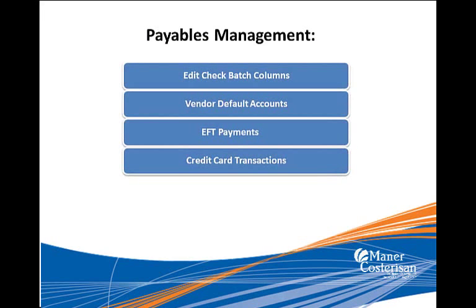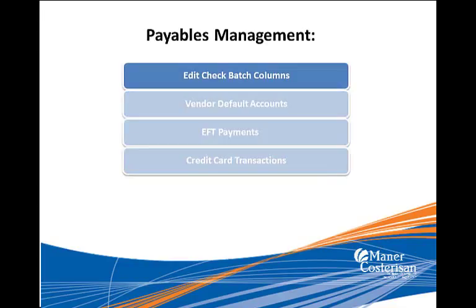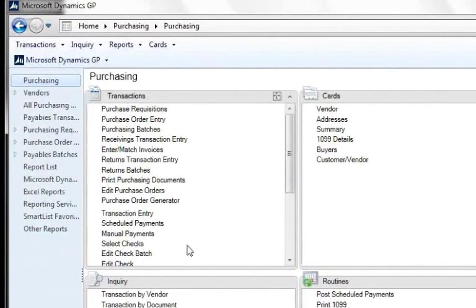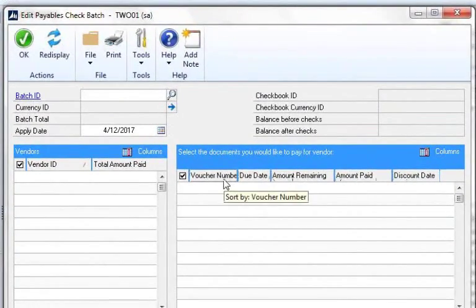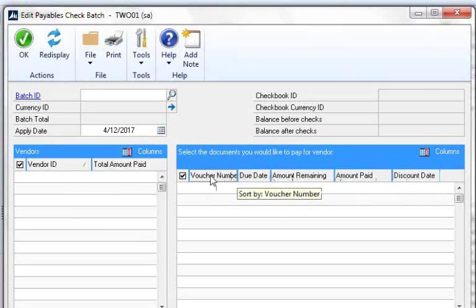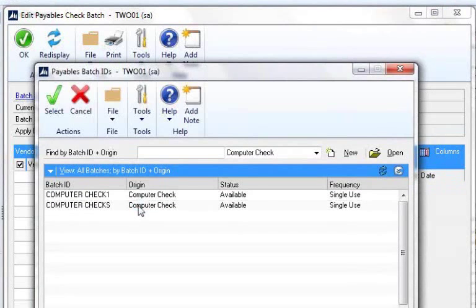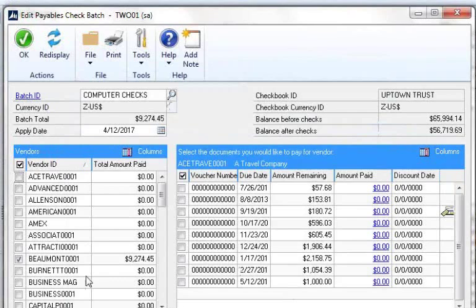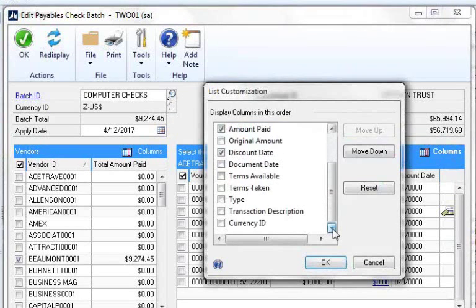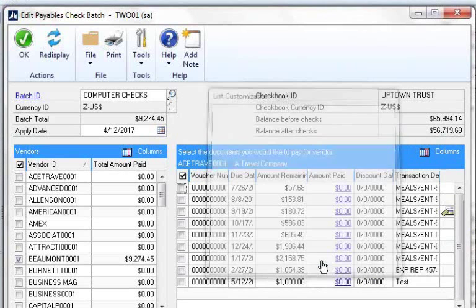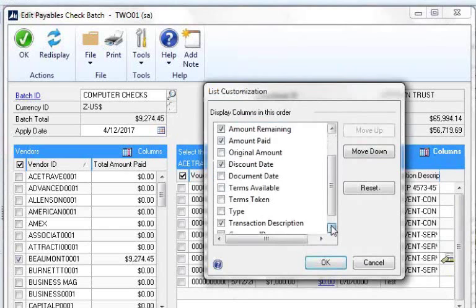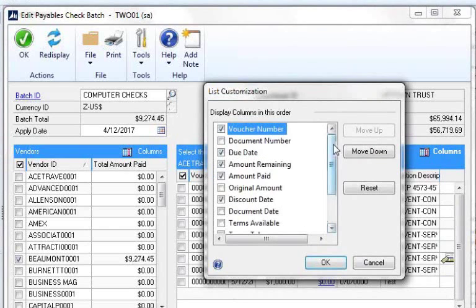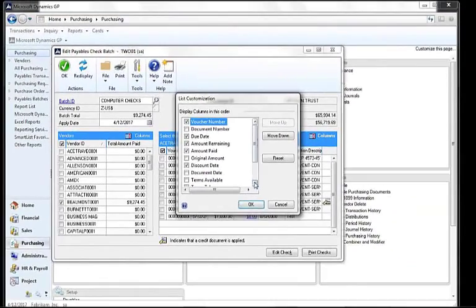We have a few things in payables management. One really quick and easy one is editing check batch columns. When you're in Purchasing and in Edit Check Batch, this section gives you the nuts and bolts of what you're needing to pay. But what I didn't realize is I could modify those columns. I could say, what would be really helpful is if I could see the transaction description as well? I can add that column. There are all sorts of columns you could add: terms, currency ID, document number, document date. Just a quick and easy tip.